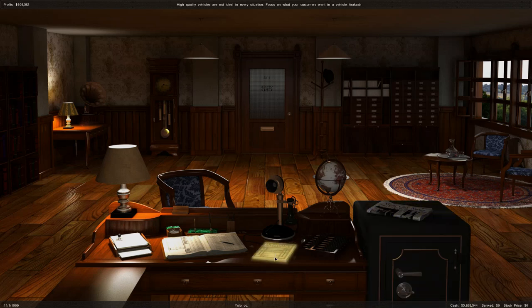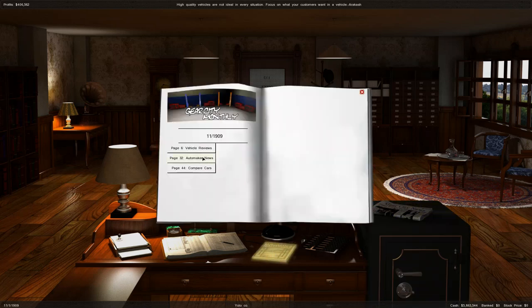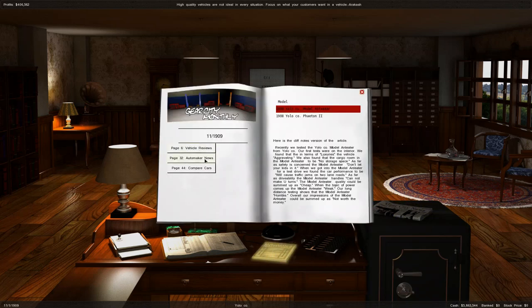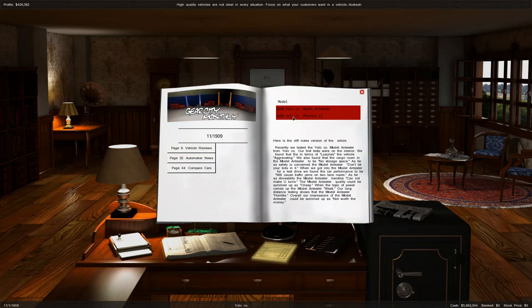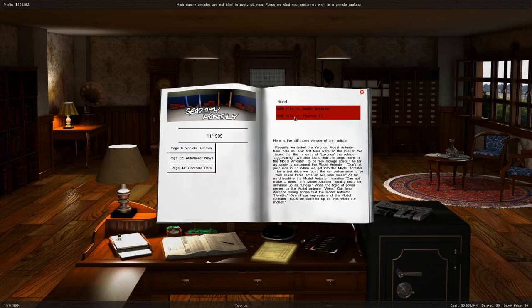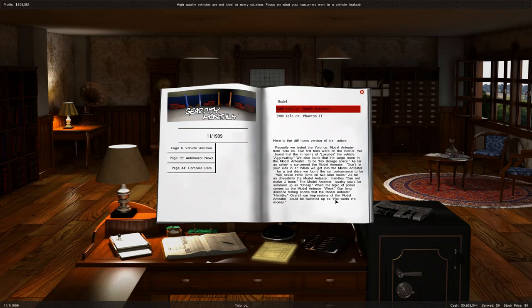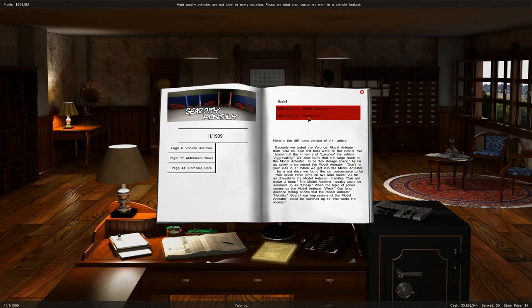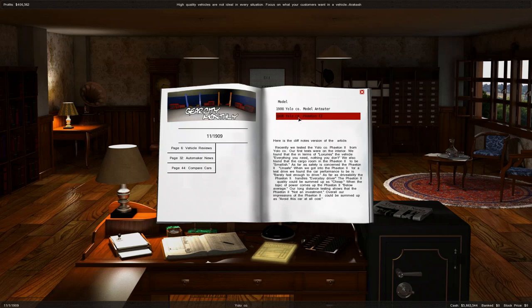We can expand our business to get more viewers, but I want to check the vehicle reviews. I believe the vehicle reviews update every year even though the model doesn't change, and it'll change the rating. The Model Anteater started as below average and now says it's not worth the money.